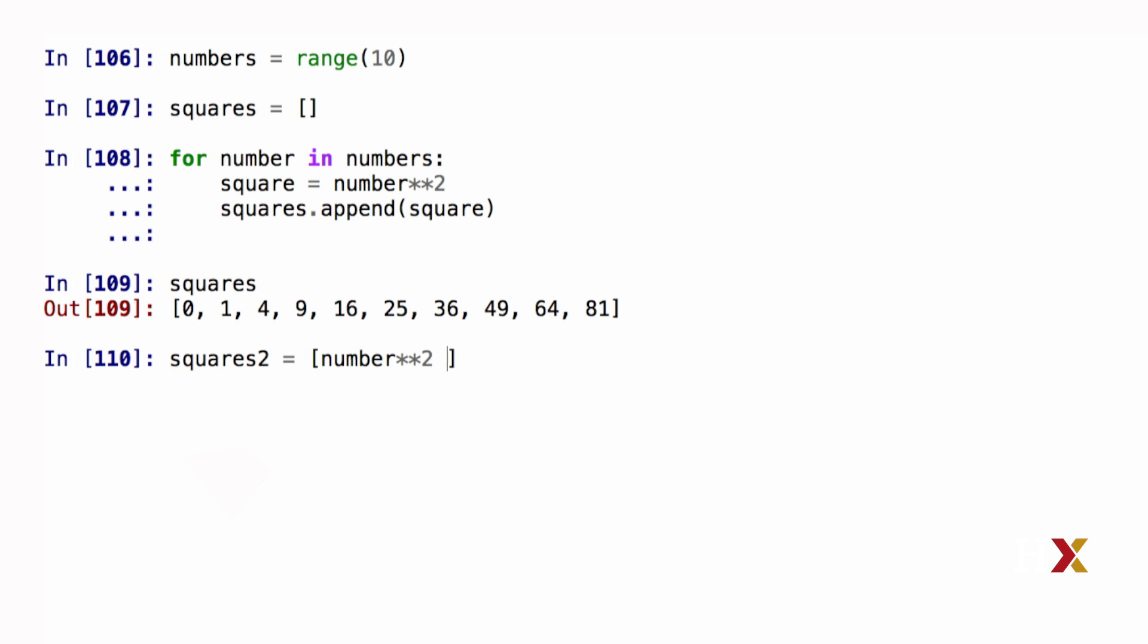This is where the for loop comes in. I can now write for number in numbers, and this is my list comprehension.